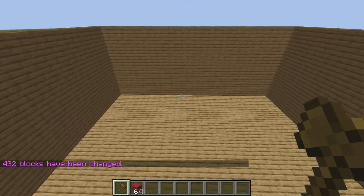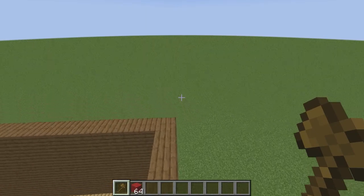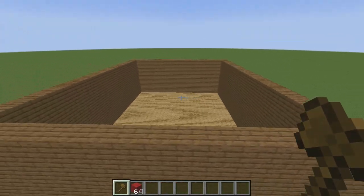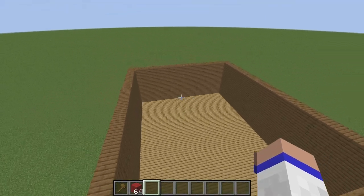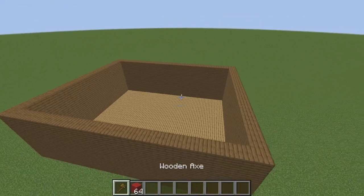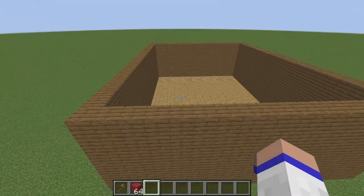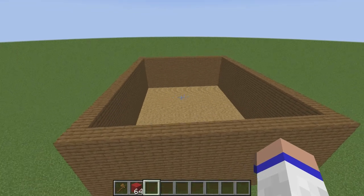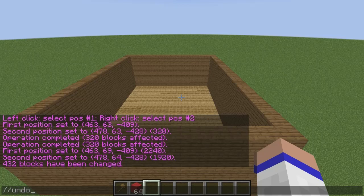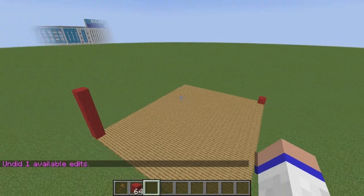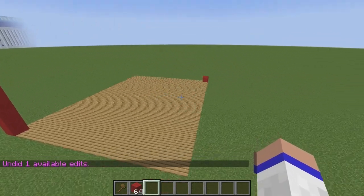The next command is the undo command, which is probably one of the best commands WorldEdit has to offer, because you will make mistakes and sometimes those mistakes can be very large. The WorldEdit developers give you the option to undo any action simply by typing //undo and hitting enter. As you can see, our lovely spruce walls have now disappeared.